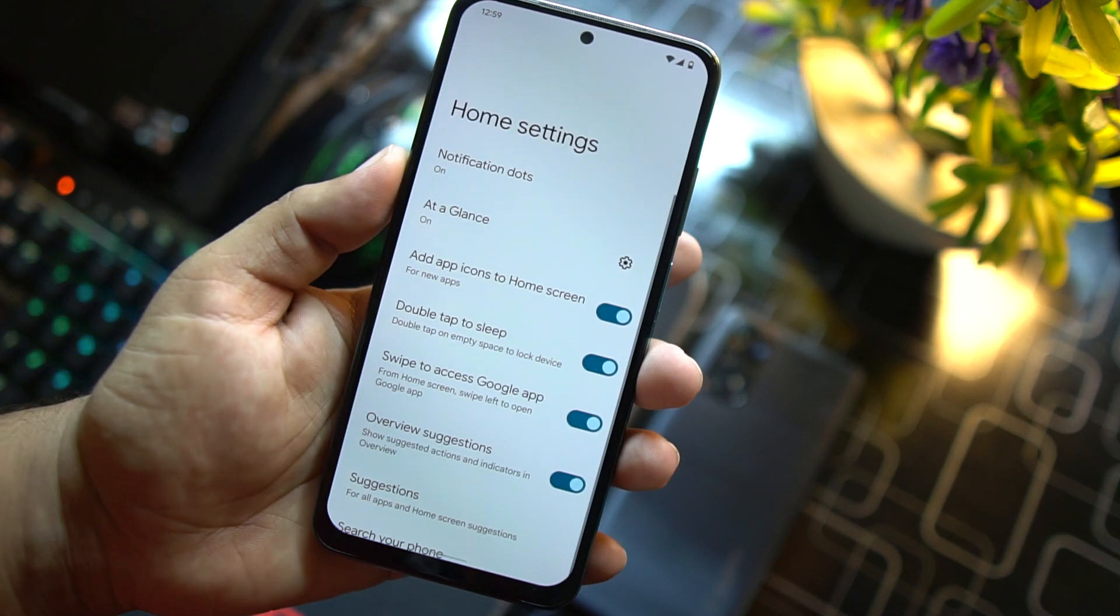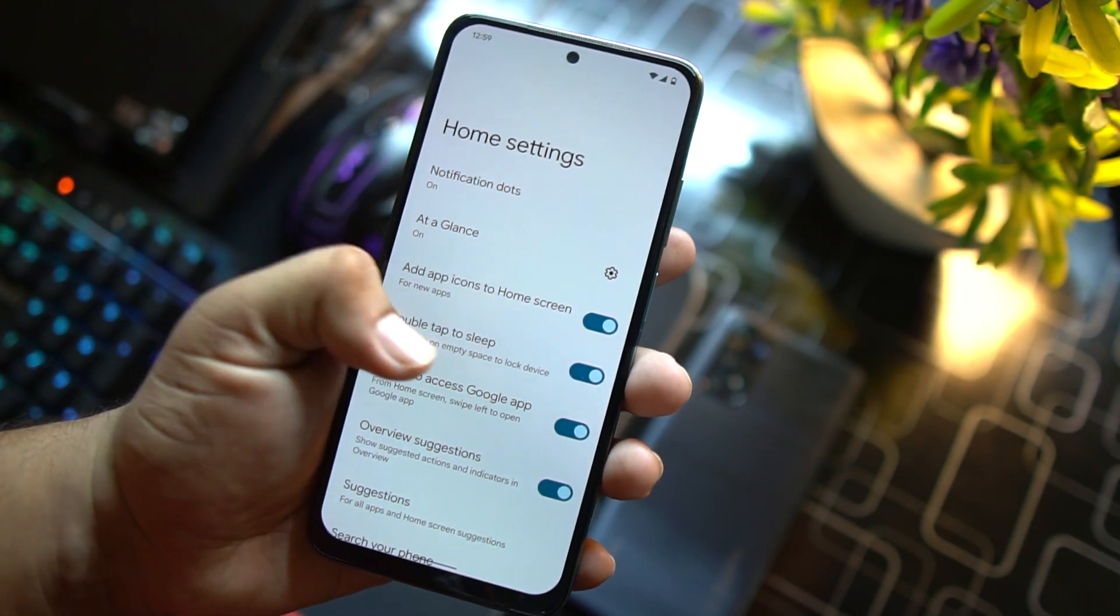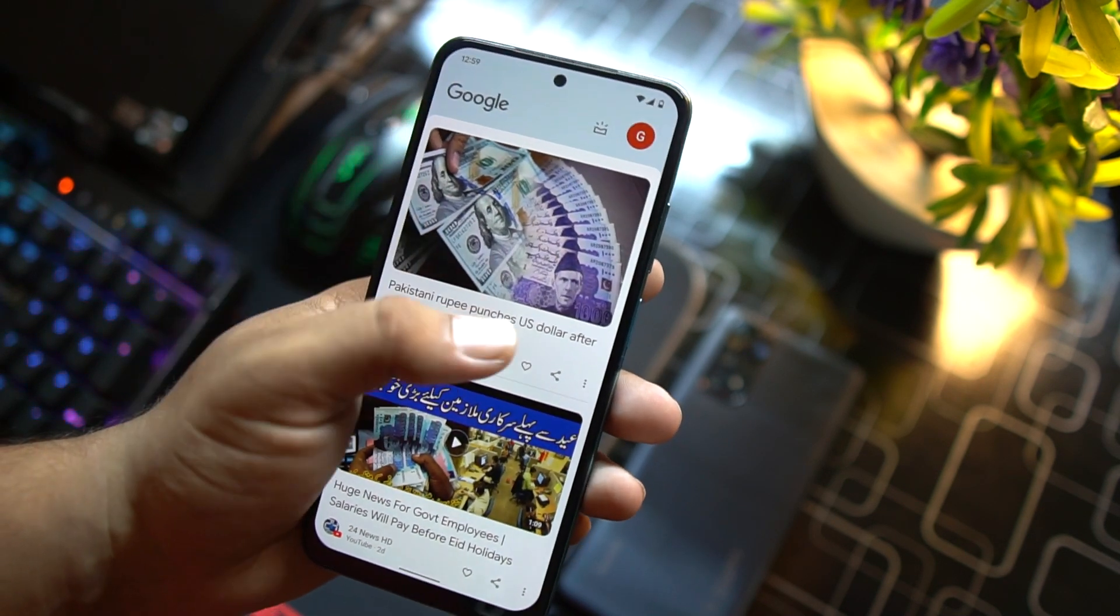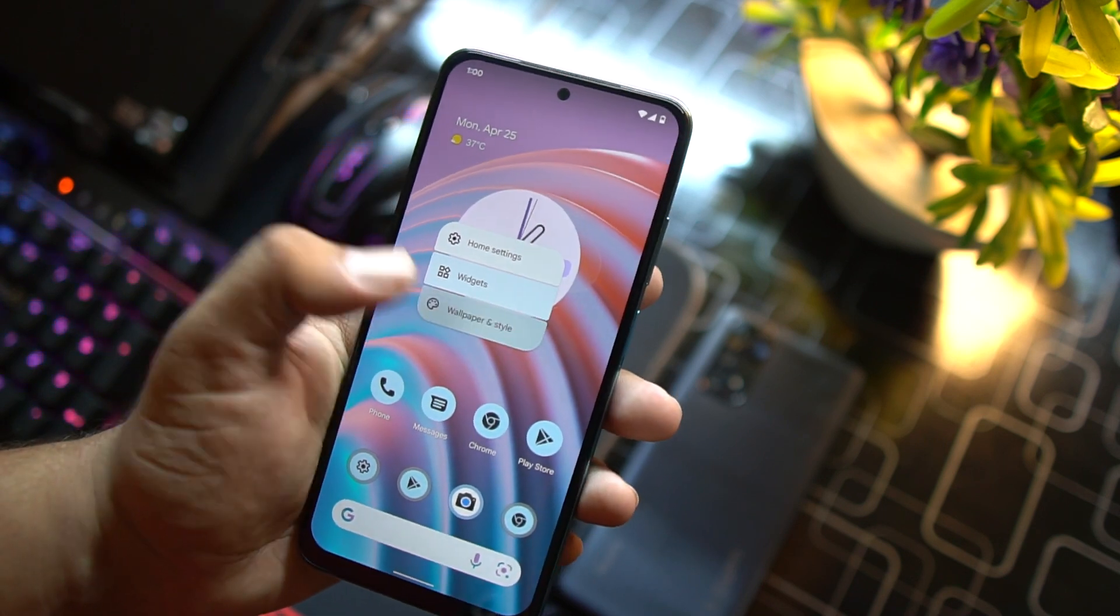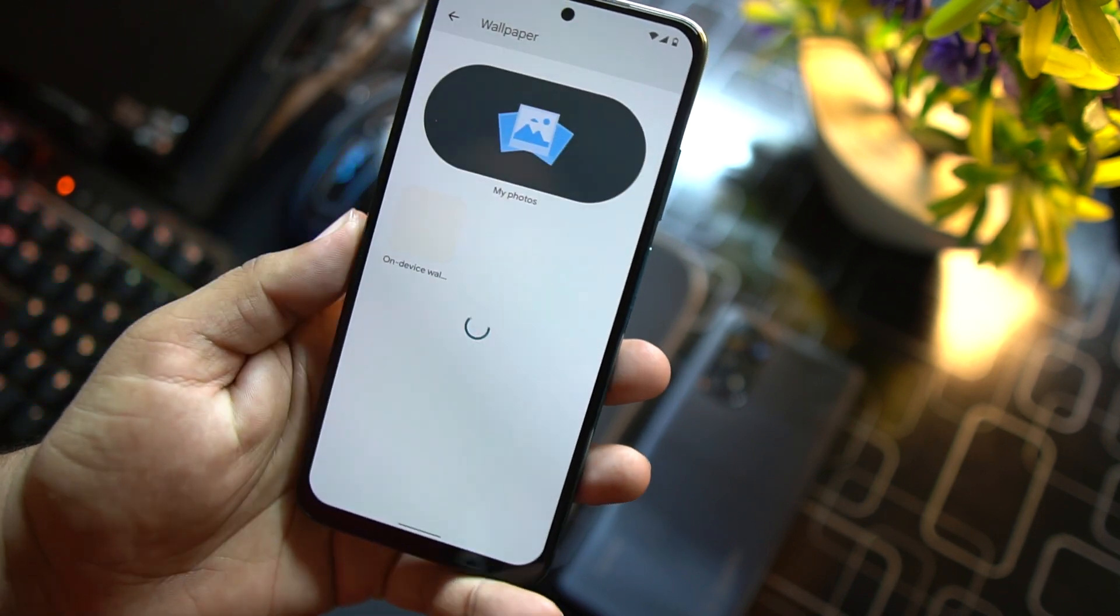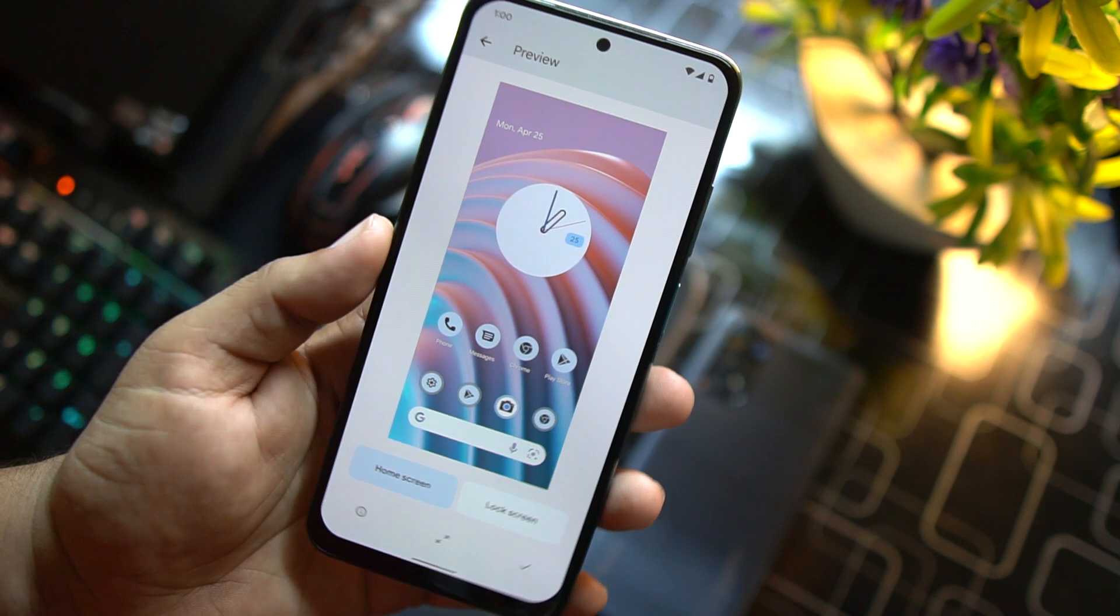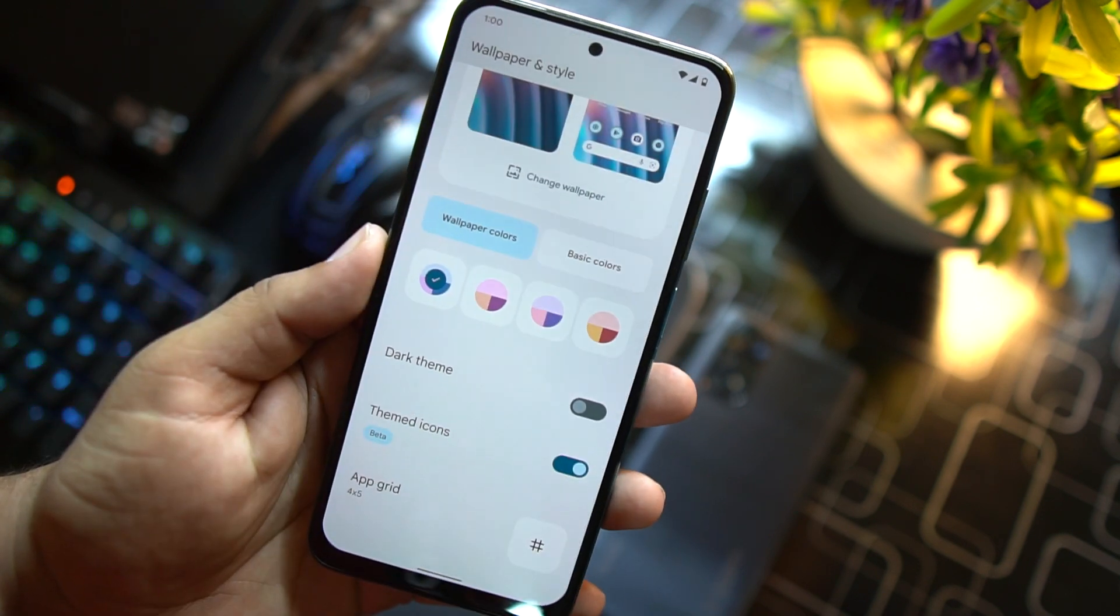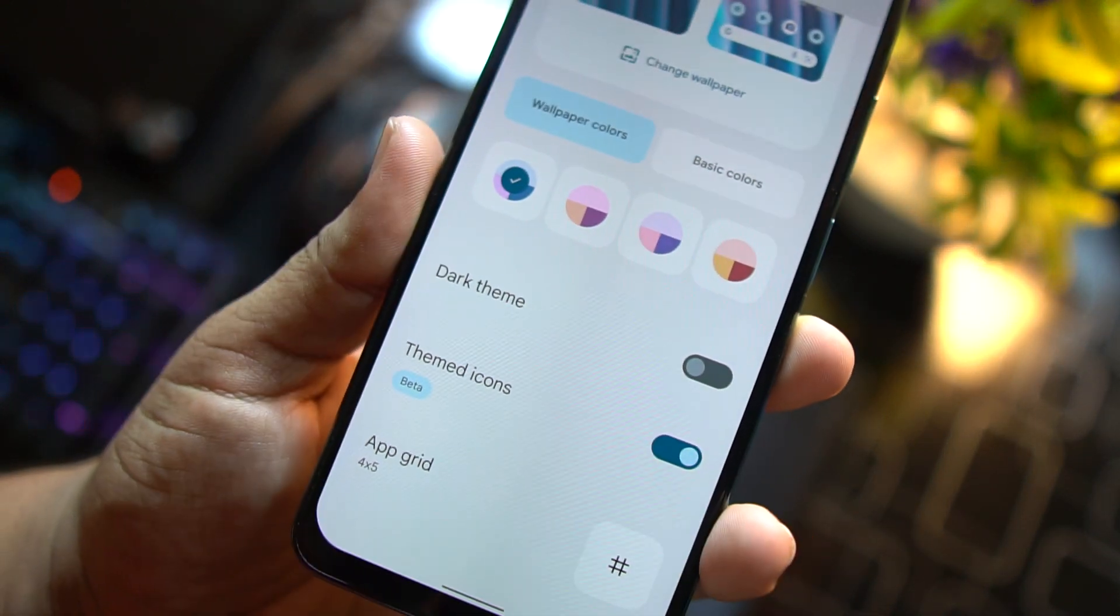In the home screen we have the Pixel Launcher right here with some settings and options. From the left you can access Google Now. Then we have widgets option where you can add a lot of beautiful widgets. Then you can manage styles and wallpapers. From here you can change the wallpaper. By default we have this wallpaper pre-installed and you can get a load of wallpapers.